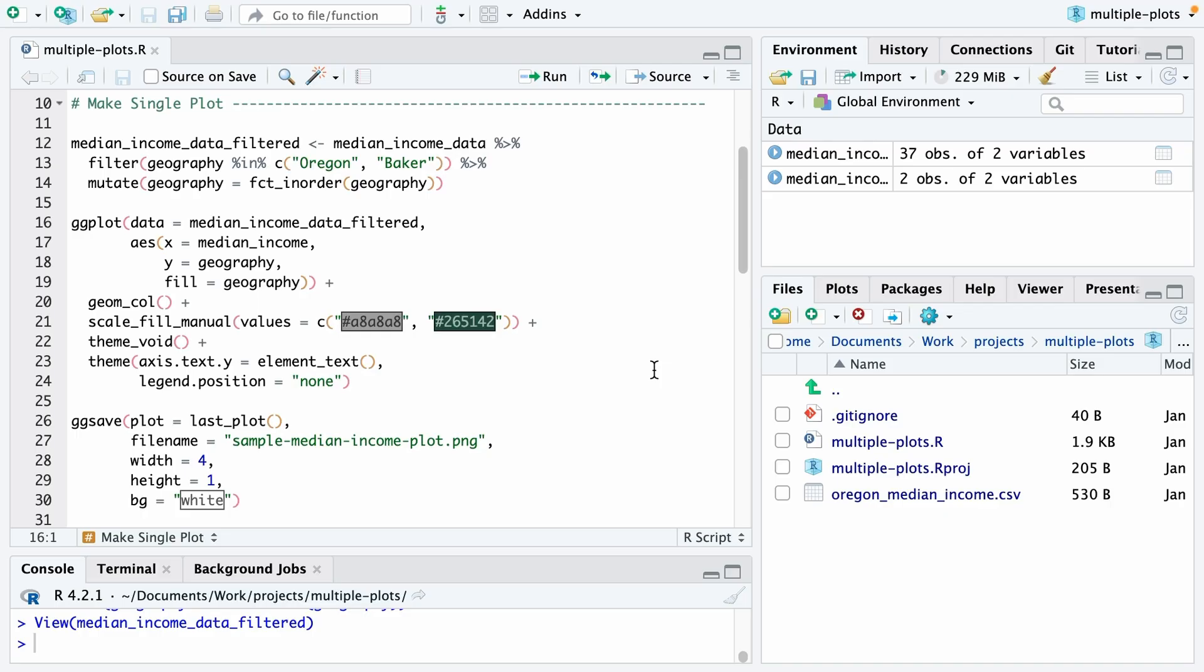Now I'm going to plot. I'm using ggplot and you can see I'm using now my median income data filtered. On the x-axis, I'll put median income. On the y, I'll put geography. And I'm also going to use geography for my fill aesthetic. I'll use geom_col to create a bar chart